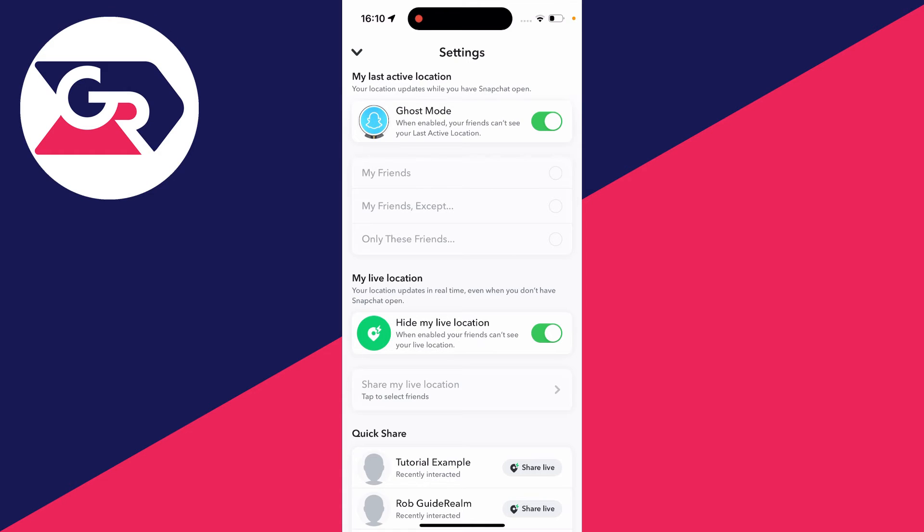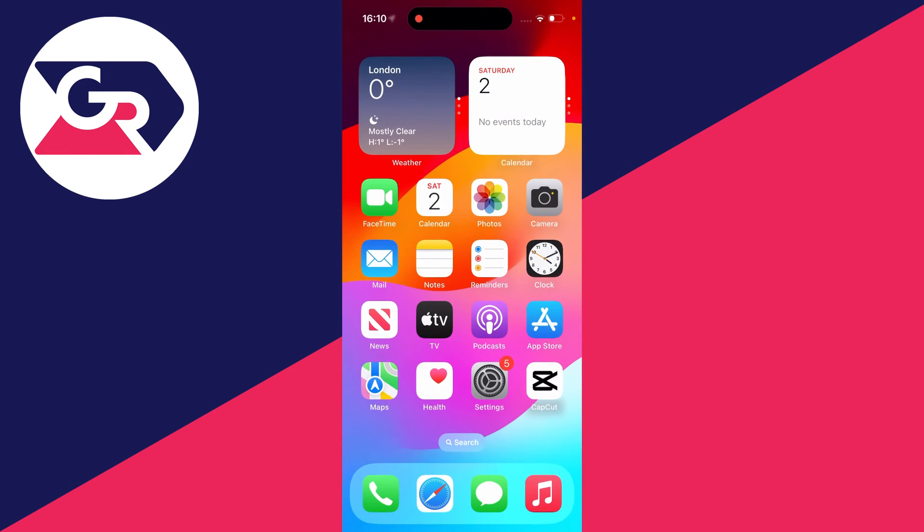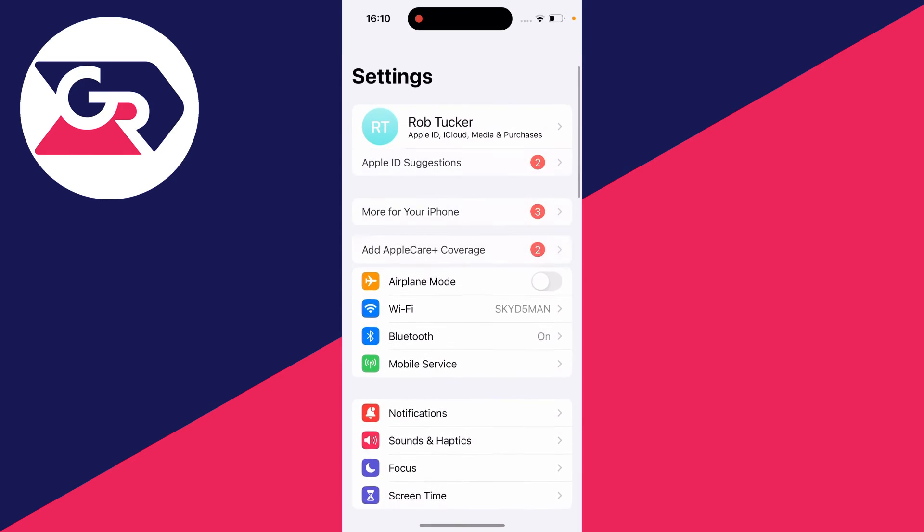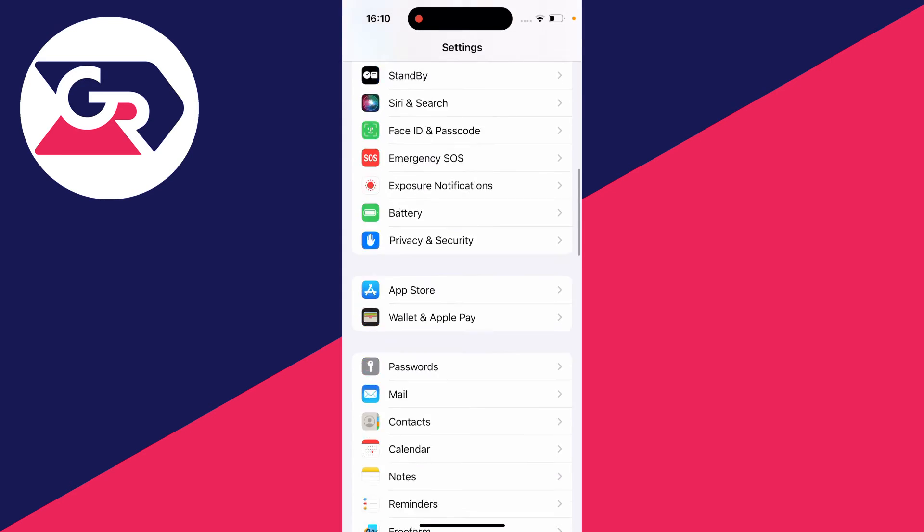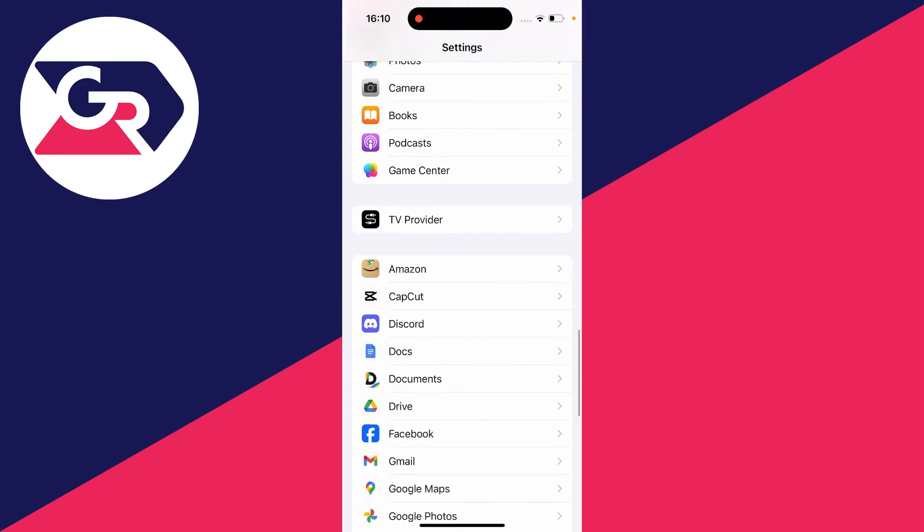However, you may just want to completely turn off Snapchat's access to your location. To do that, close the app, open your device settings, and scroll down to find Snapchat.